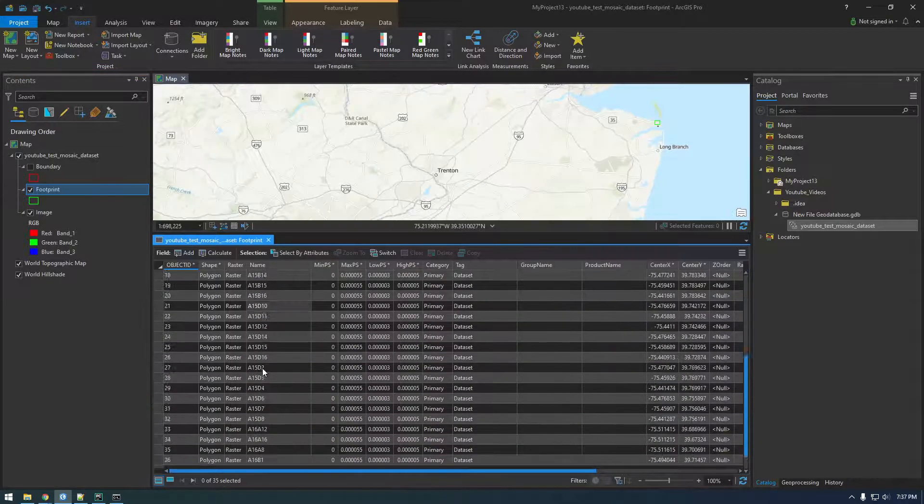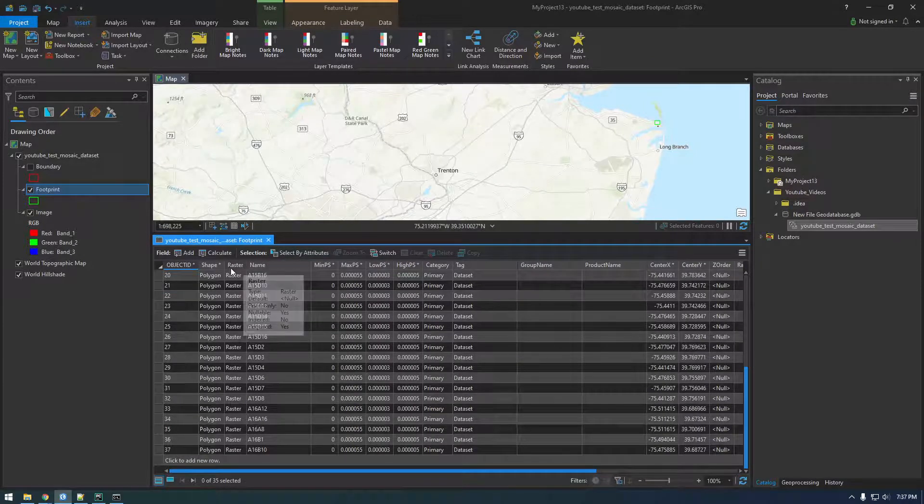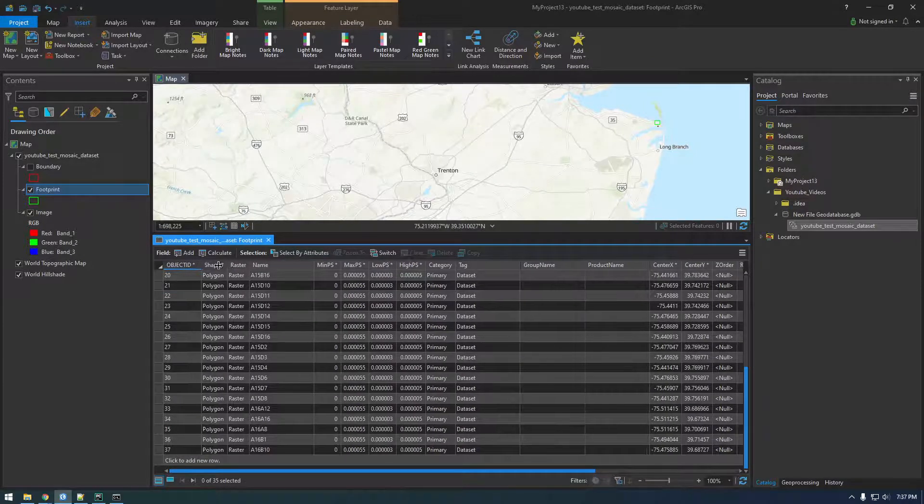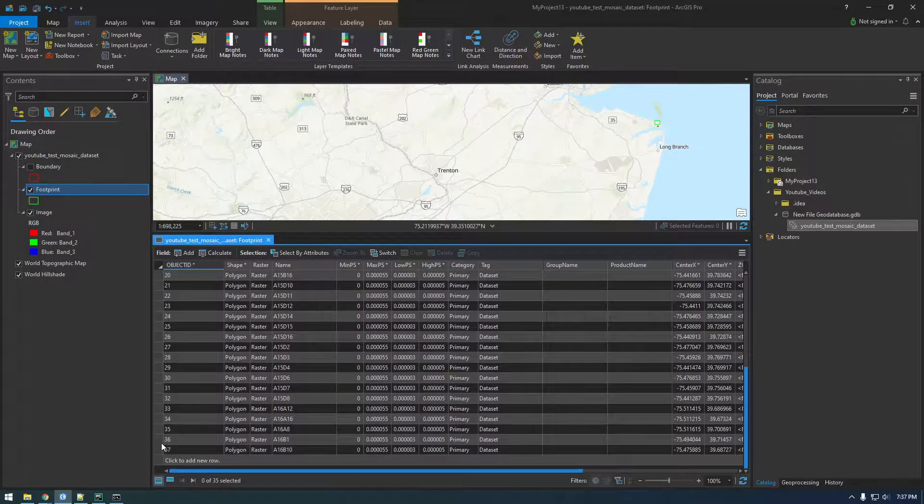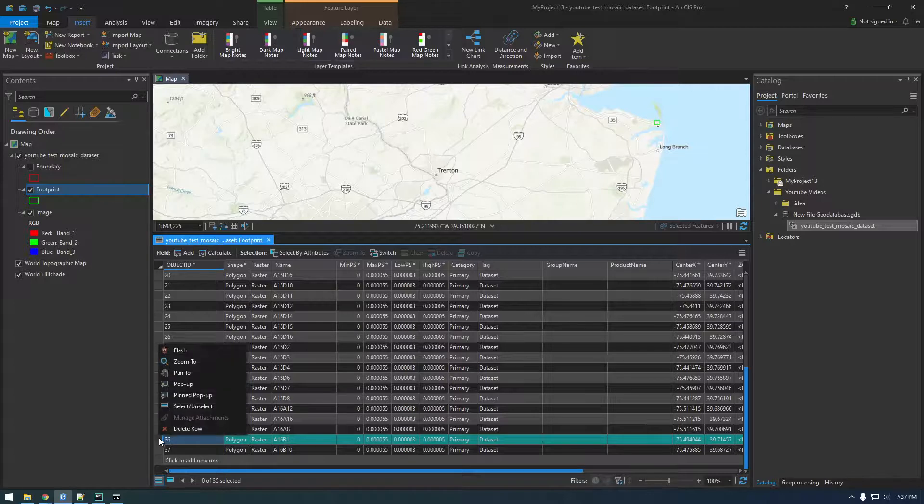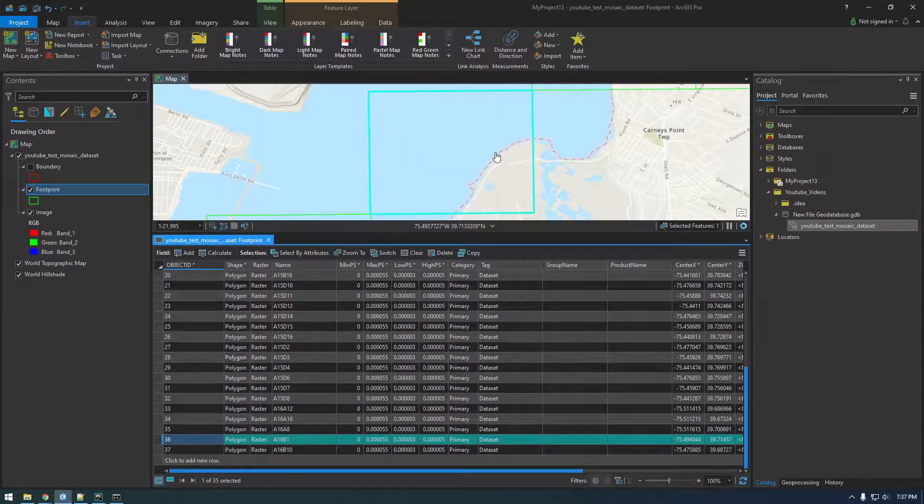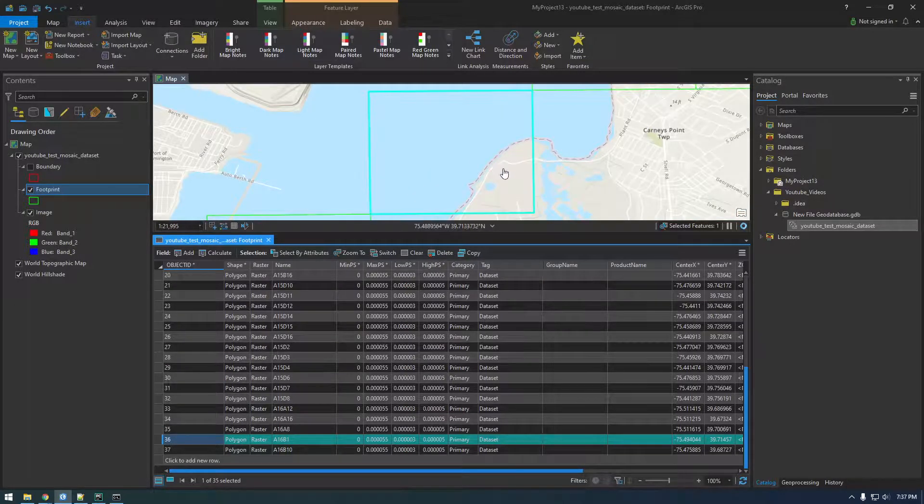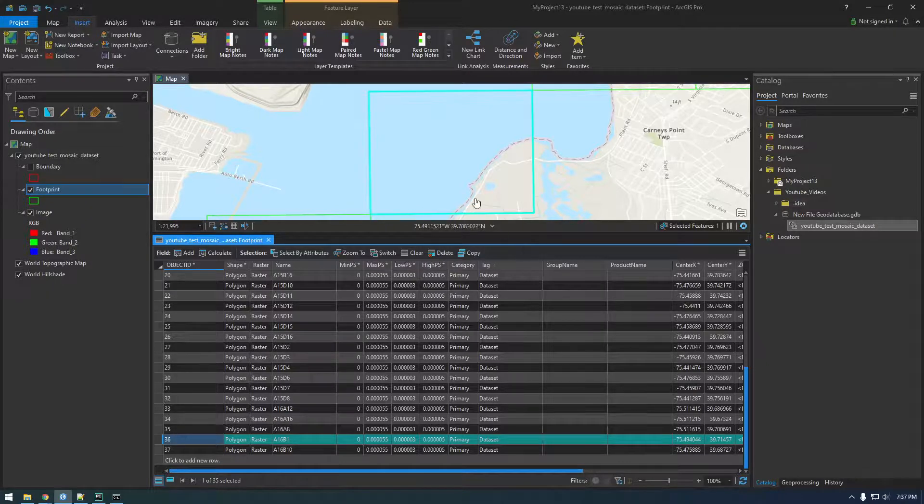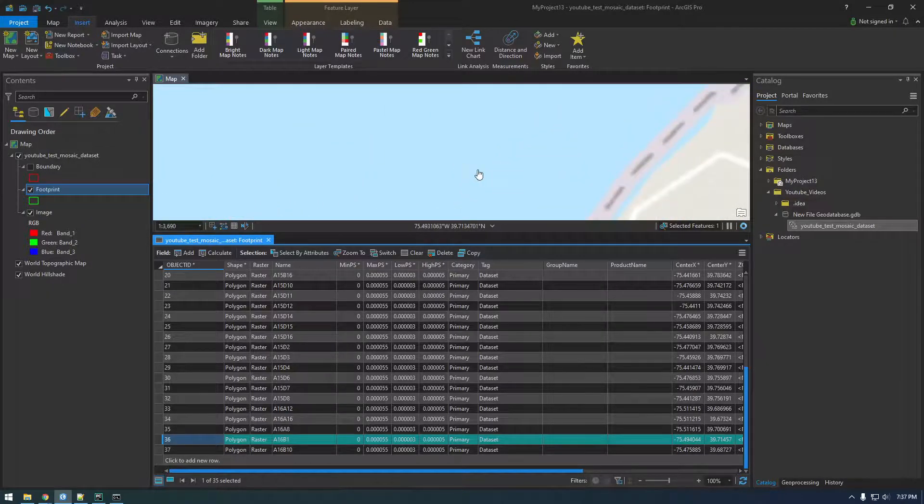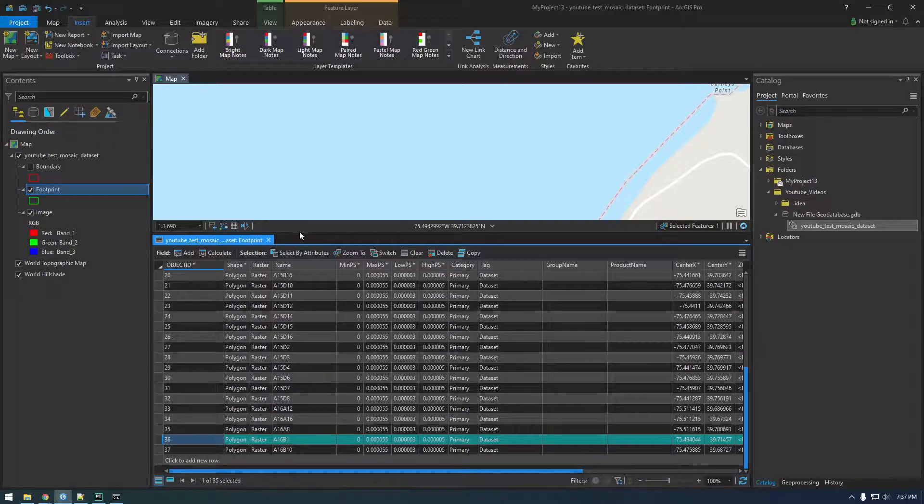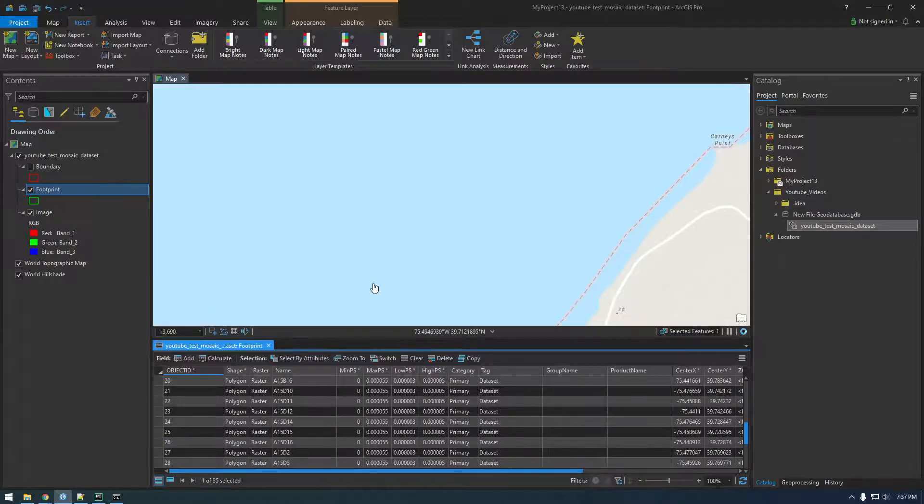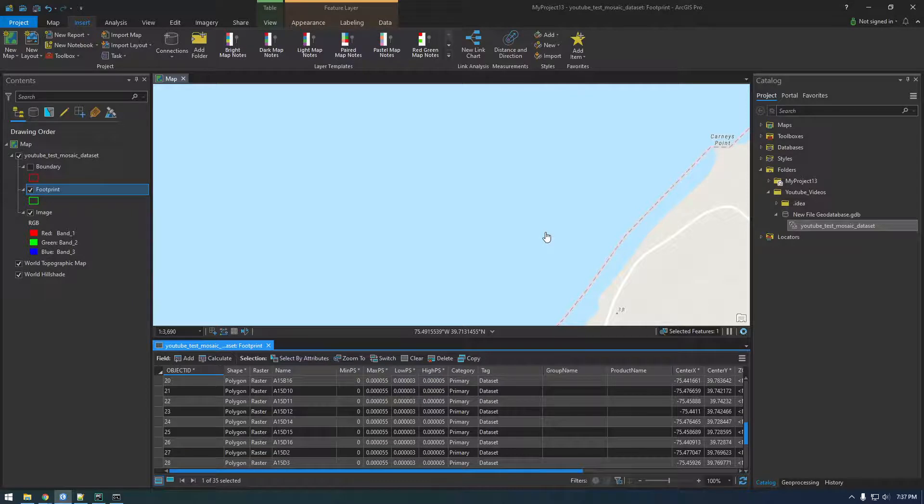So yeah, we have 35 rows in here. So you can see how quickly and easily we added rows from S3 to this mosaic dataset. I mean these mosaic datasets can get huge, like into the millions of rows. So it's a cool exercise to be able to show this feature off. Let's just wait and make sure we see imagery.